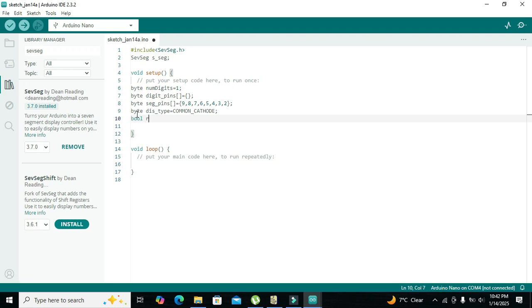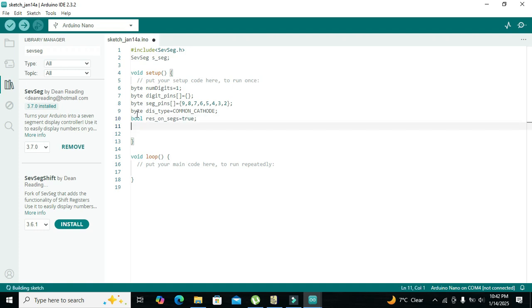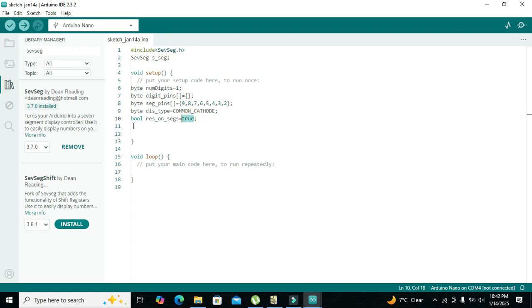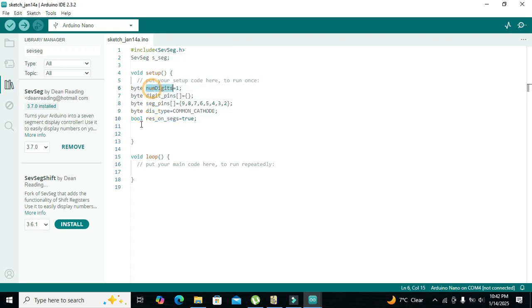Then we write `bool res_on_segs = true`. This variable indicates whether resistors are connected on the seven segment display. We write true because they are connected. The `bool` type represents a boolean — either 0 or 1, true or false.